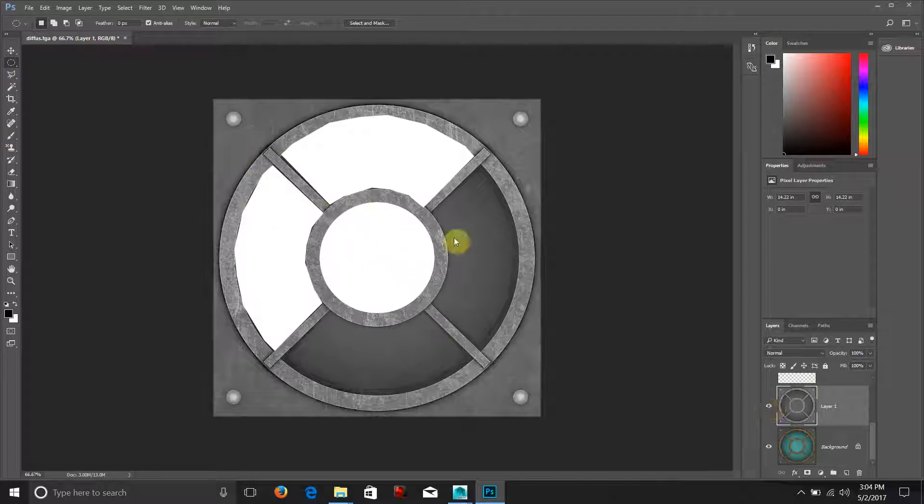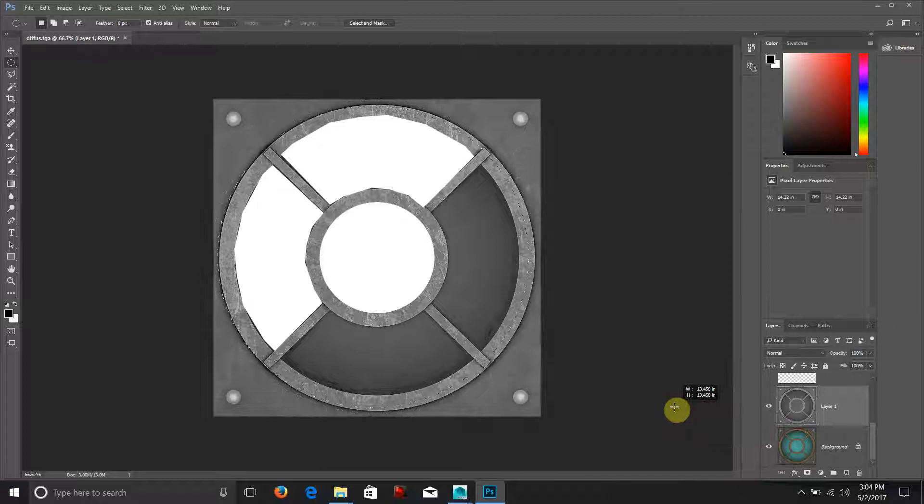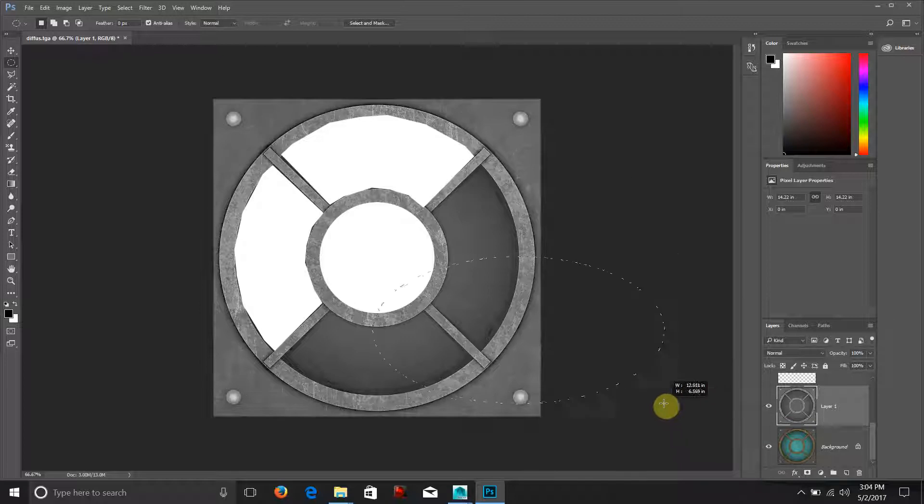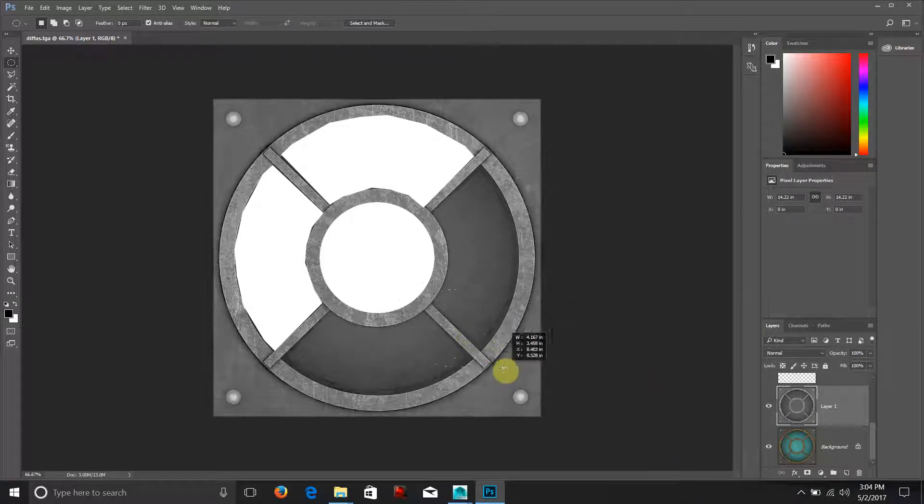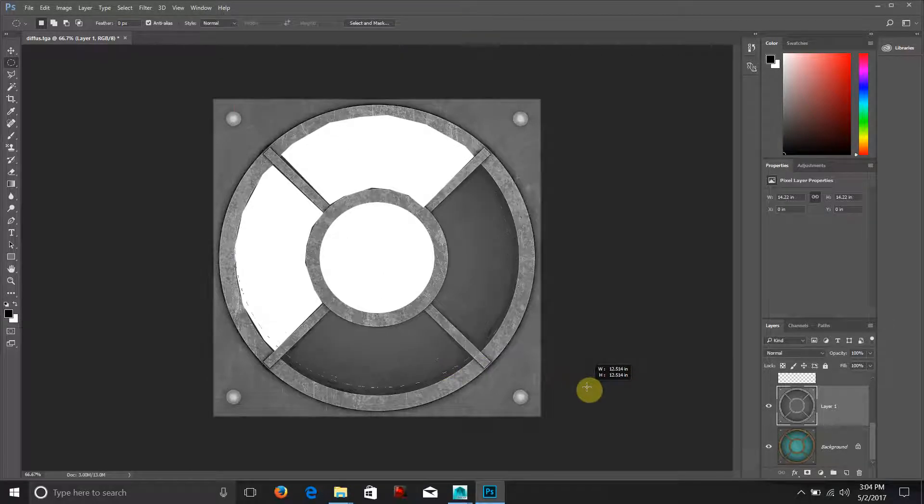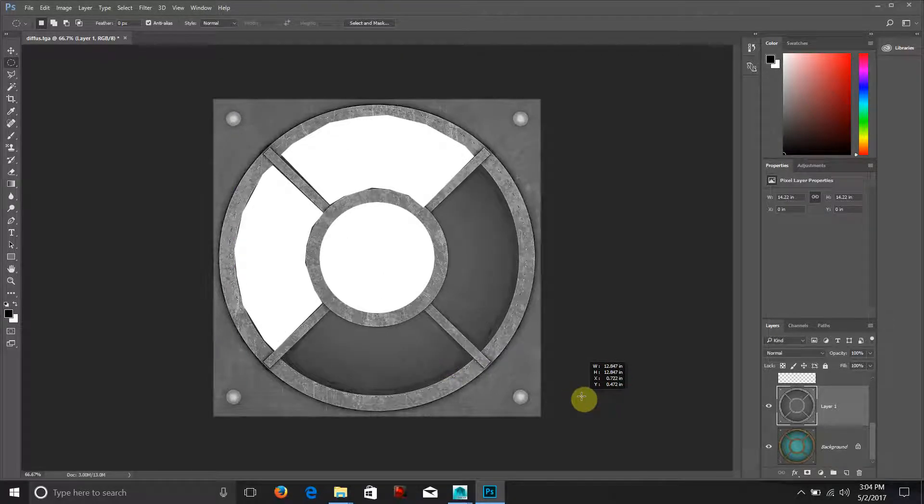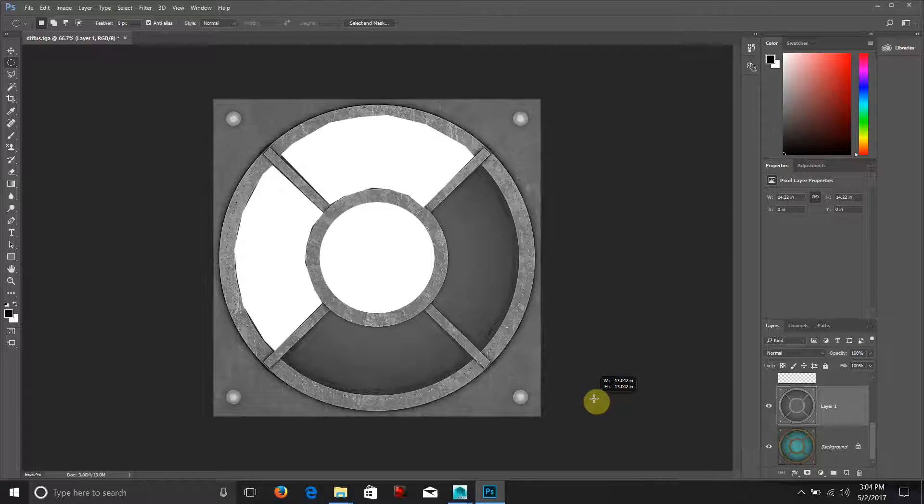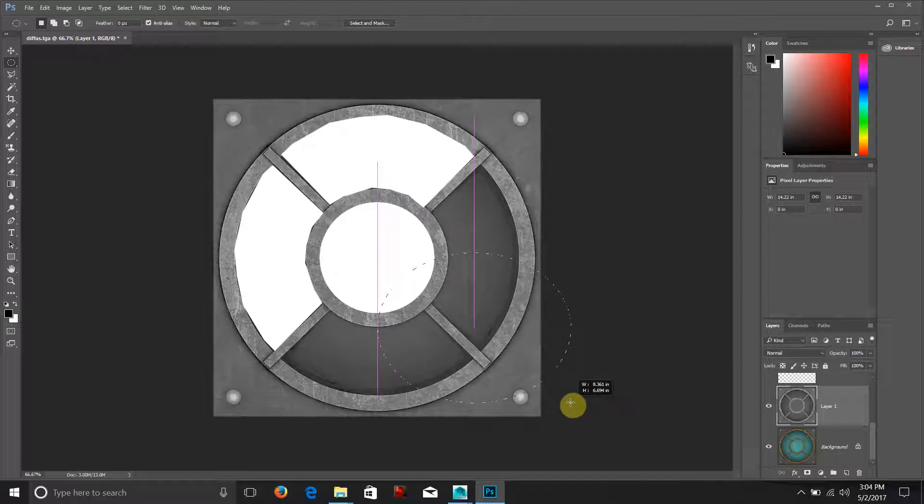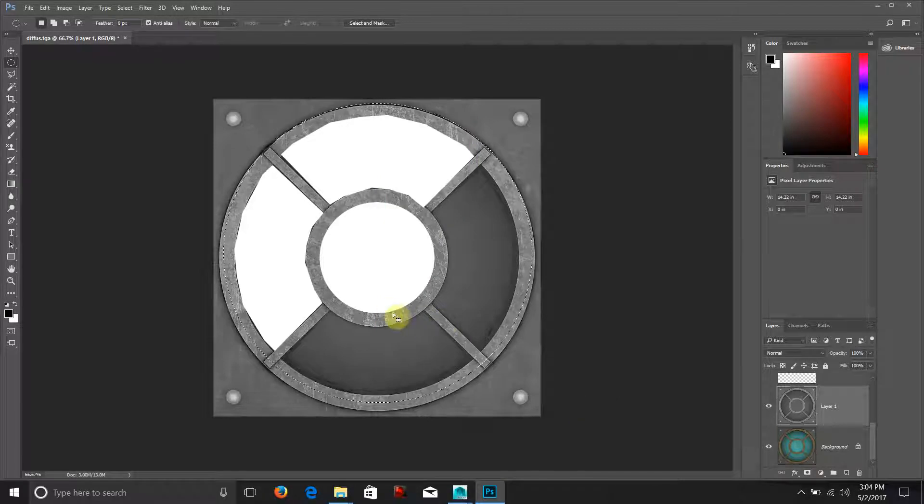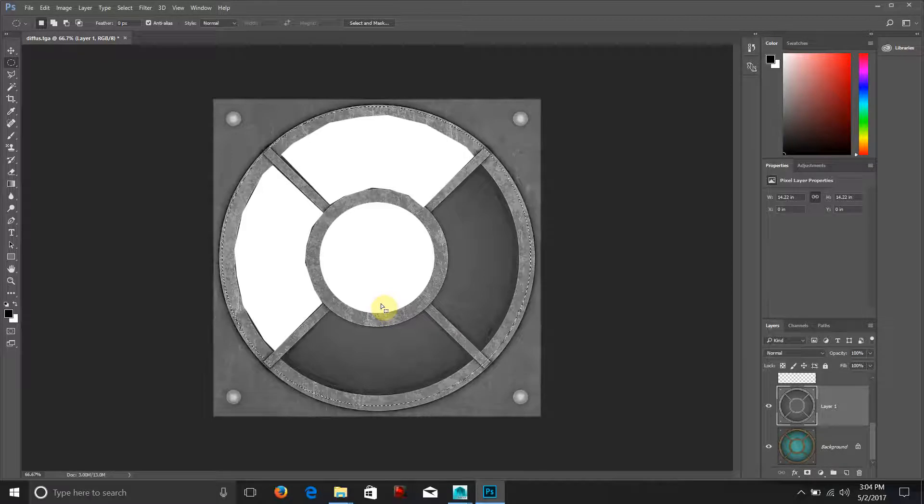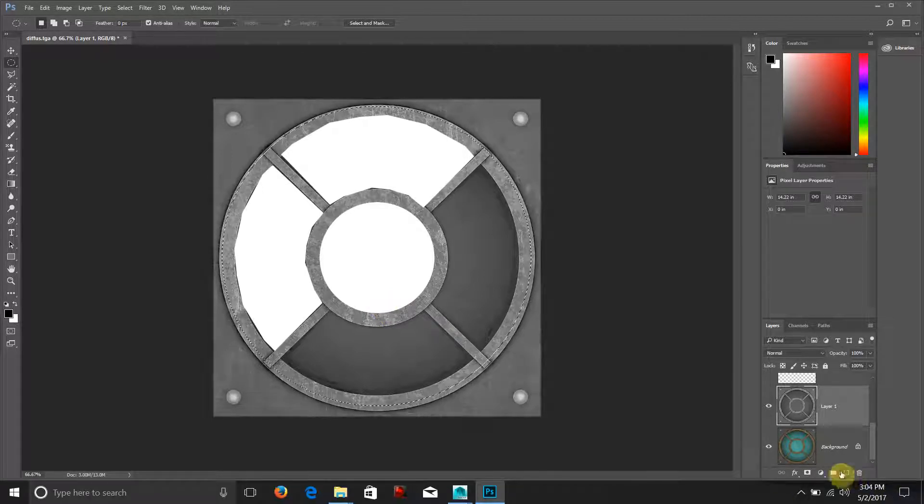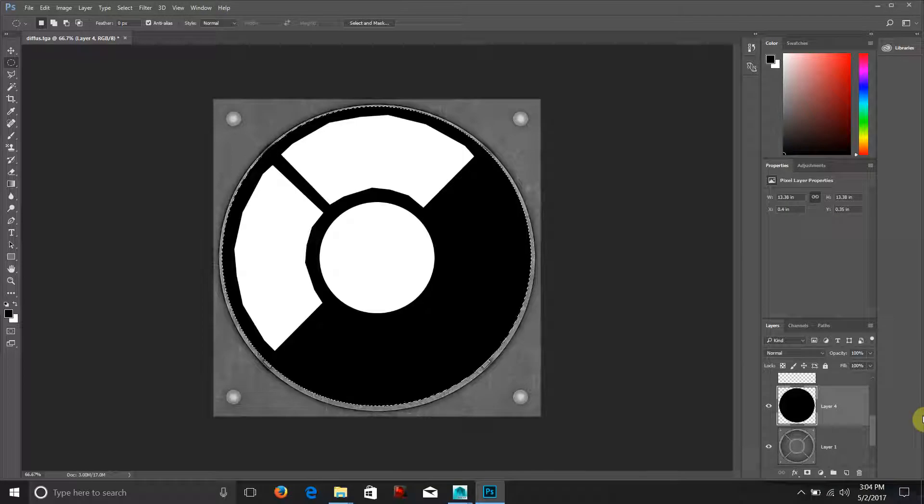What's happening is every area that's white is going to be shiny. Now at this point I could say okay I like this, everything's working out fine. Maybe I want this area in the middle to be black so I don't want shininess. I'm going to create my circle here and we're going to fill this with black.